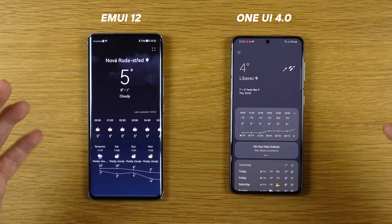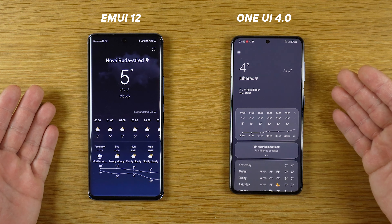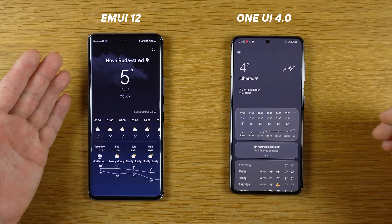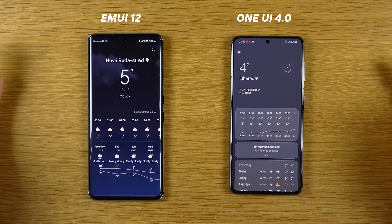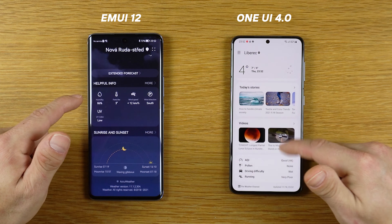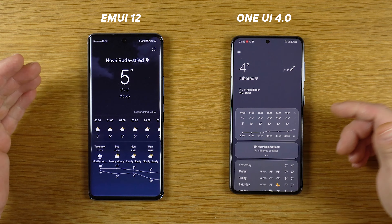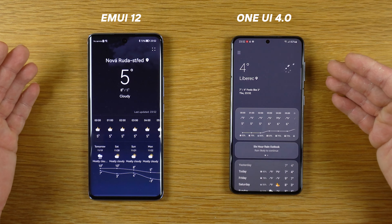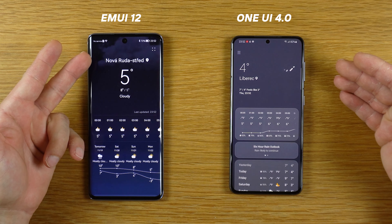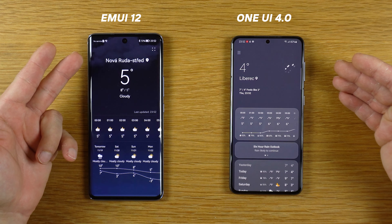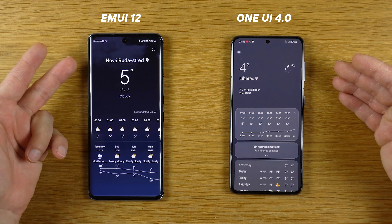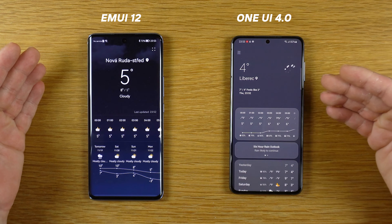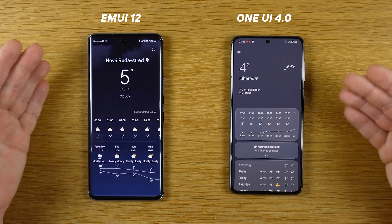Okay brothers, we have here the weather applications on both devices. This is Samsung Galaxy S21 with Android 12 and One UI 4, this is Huawei Nova 9 with EMUI 12. I think the weather application on the Samsung device is nicer, but on the Huawei we have some animations — cloud animation. So it depends what you like more. I like the cleaner look on One UI 4.